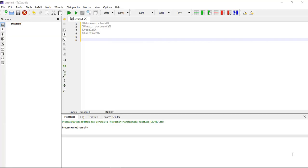Welcome to the LaTeX learning series. In the last video I introduced you to LaTeX, and now I am introducing you to document class, begin document, how to write the title, and how to make sections.